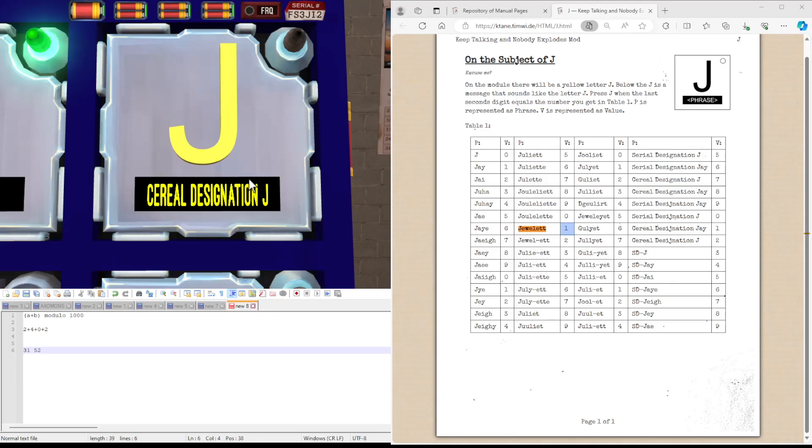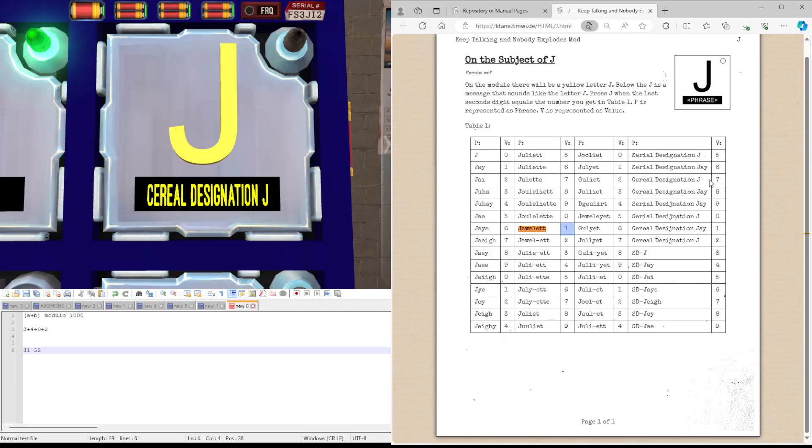Now we have Serial Designation J. It's spelled serial as in a bowl of cereal, and J is the letter. There's the G for a J as well. And then this. So Serial Designation J is seven.